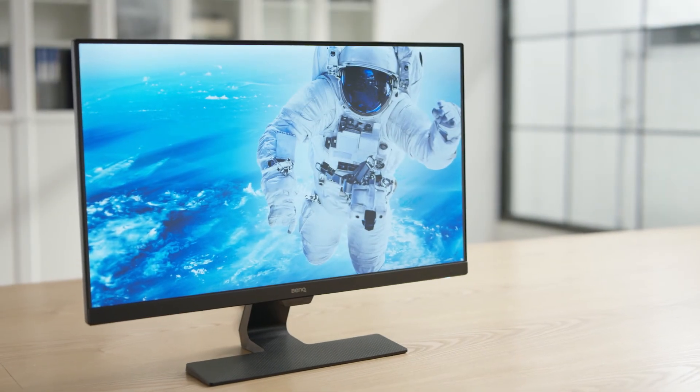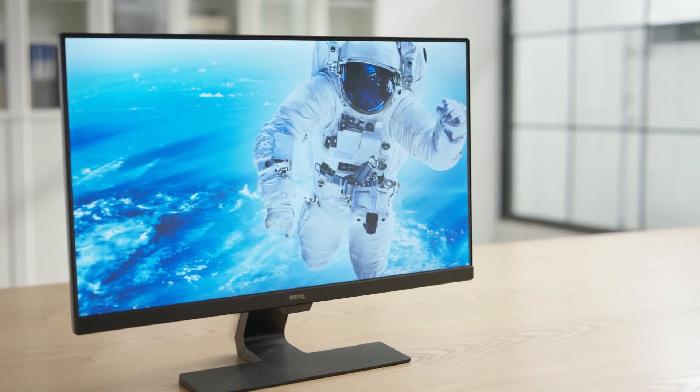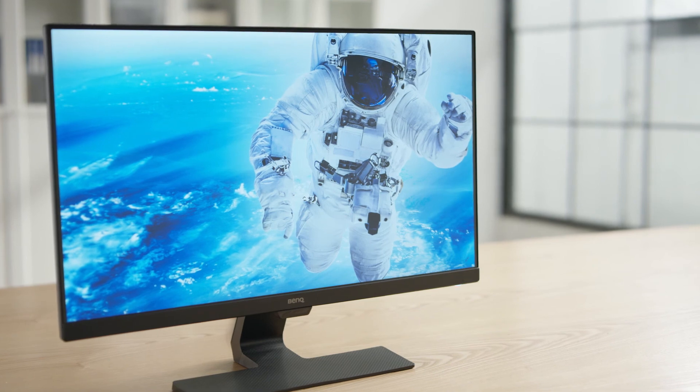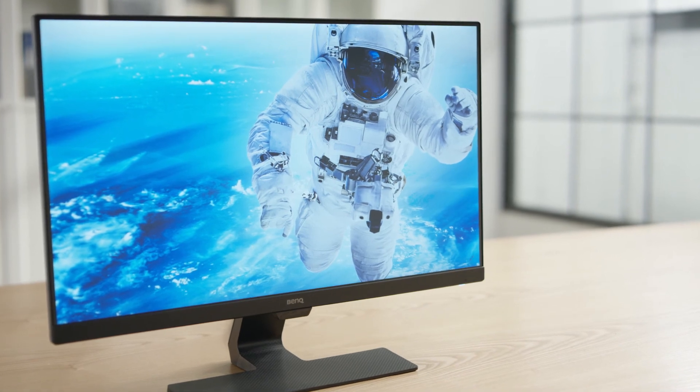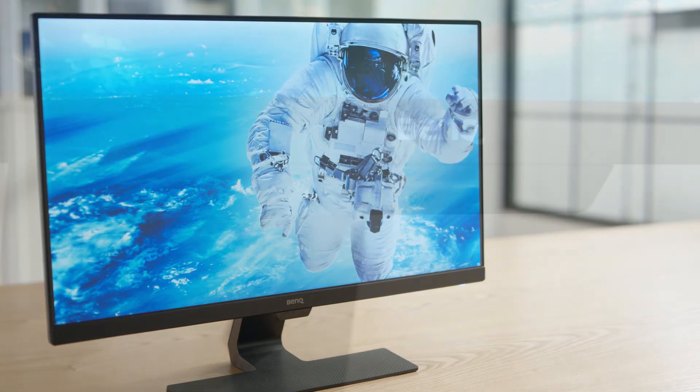Well, no more. BenQ Brightness Intelligence Technology shuts the door on eyestrain.